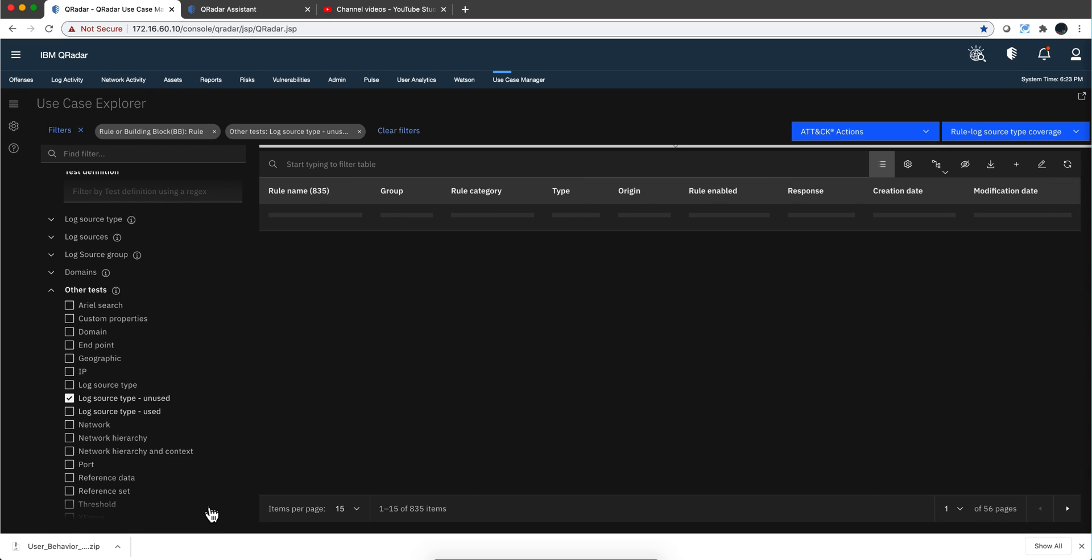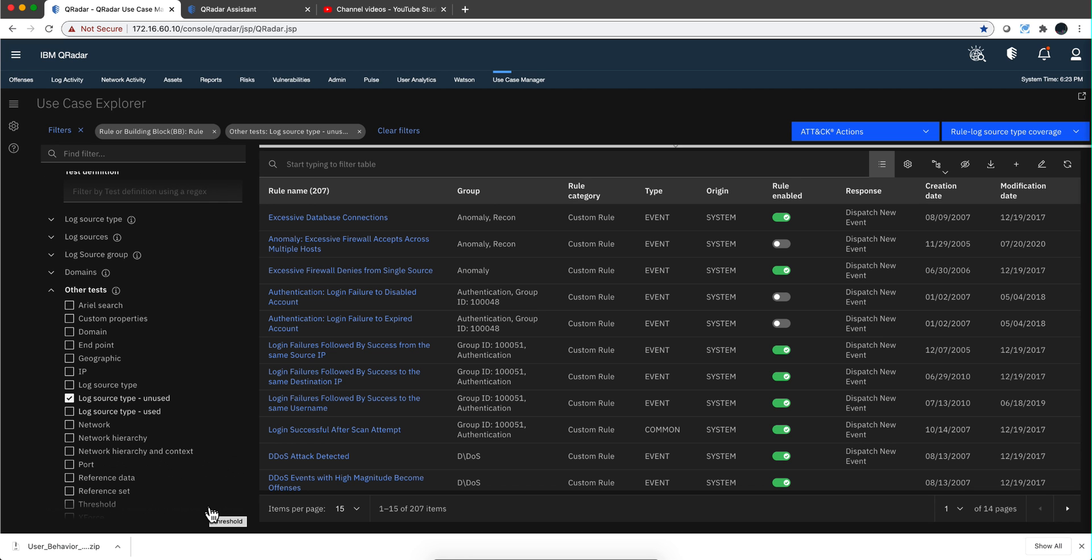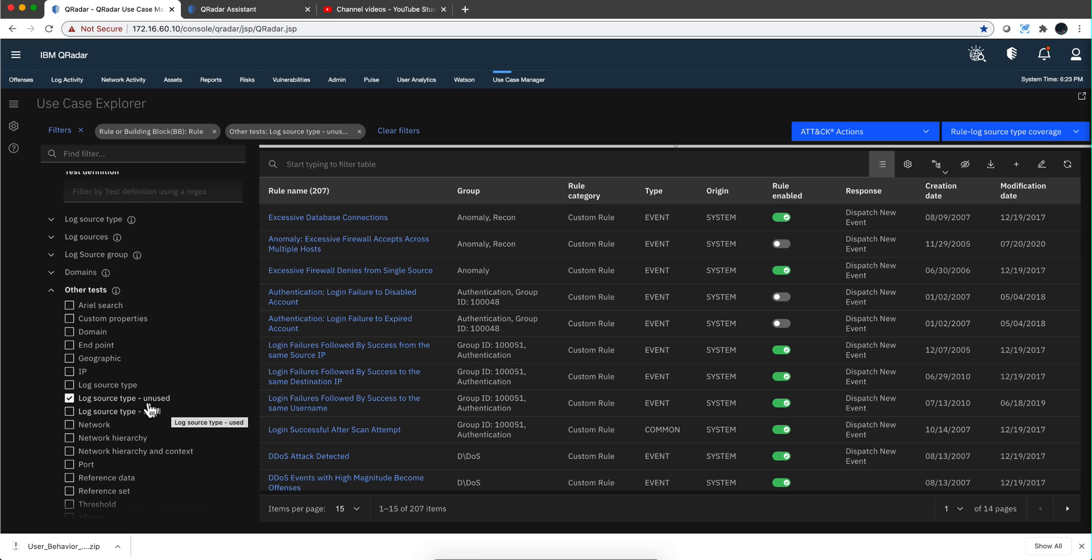And out of my rules, there are 207 that work with log sources that I have and also log sources I do not have. So that filter is actually pretty unique as well.